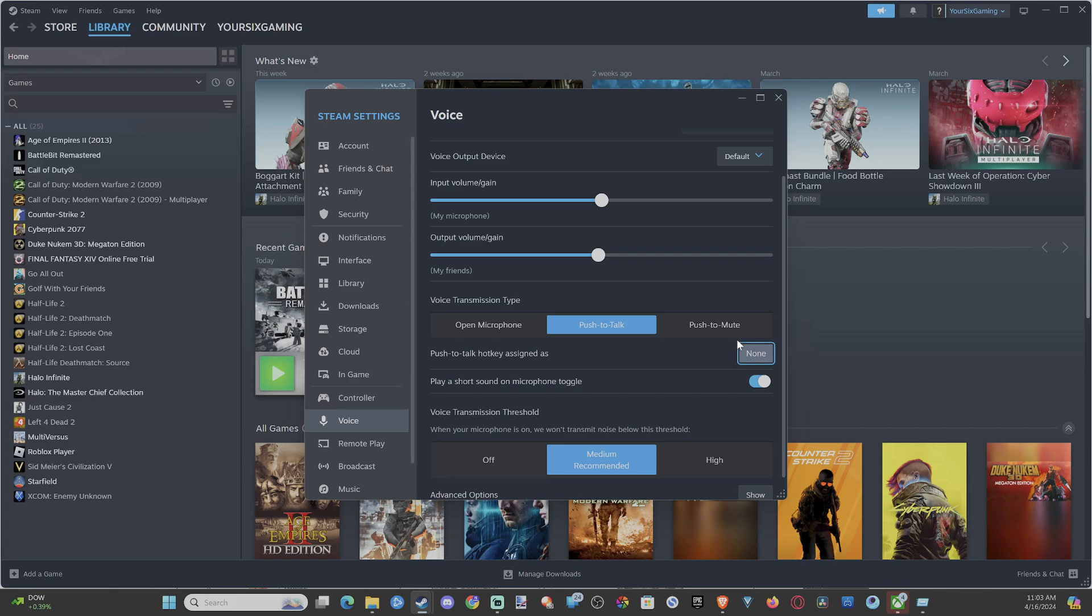I don't know what a good button is for push to talk because I never use it. Maybe something on your mouse, mouse button four or something. So whenever you press that, you're going to be able to speak to your friends.